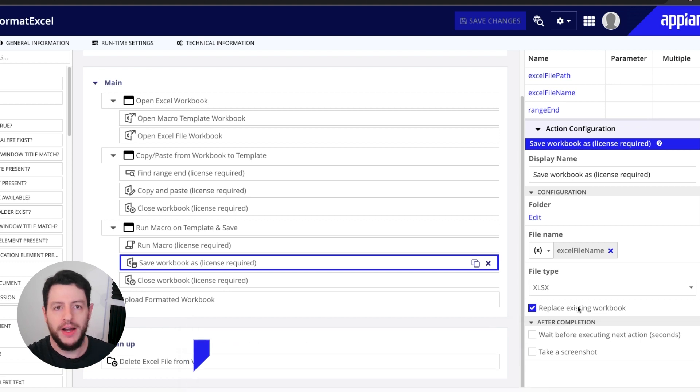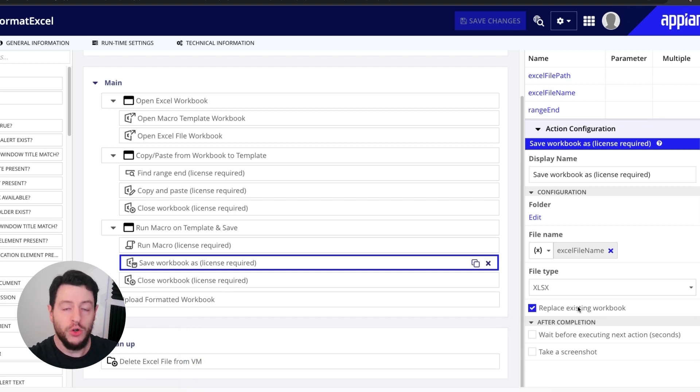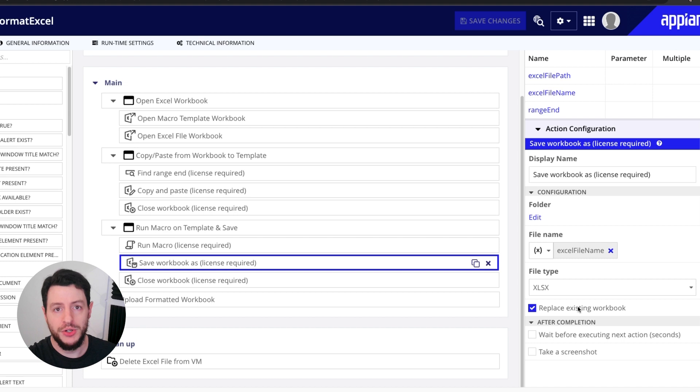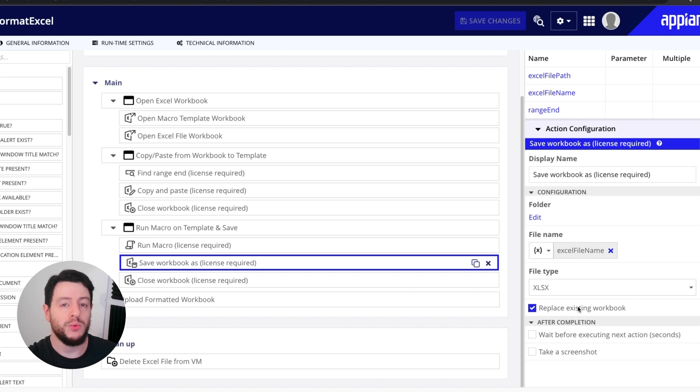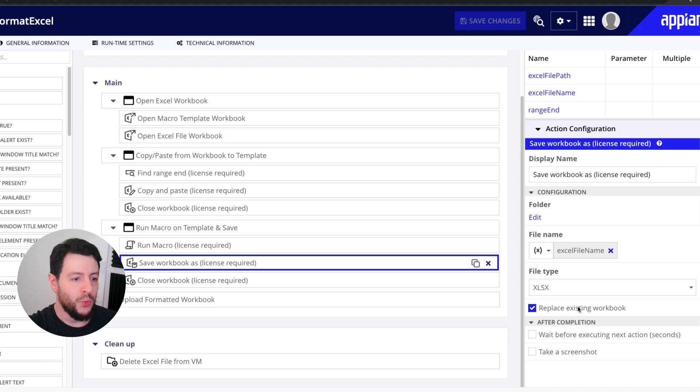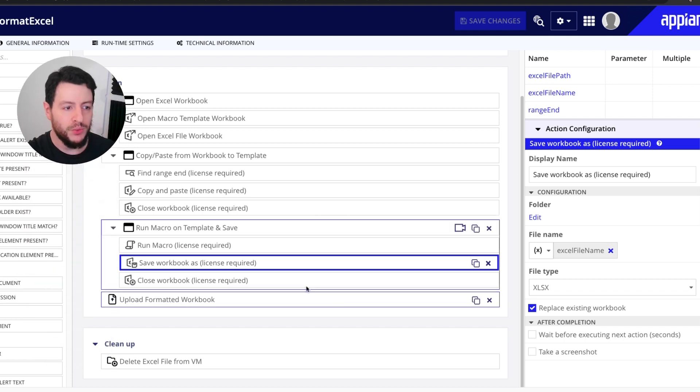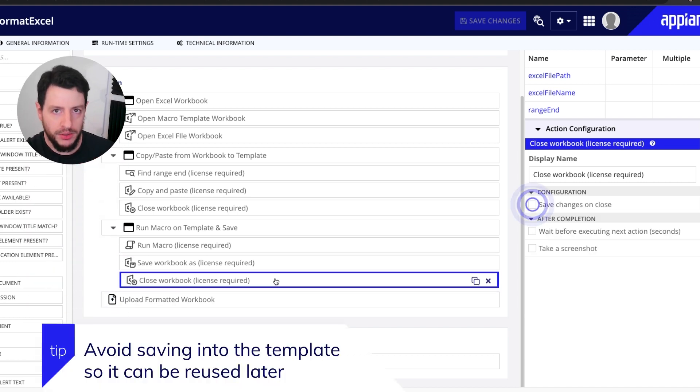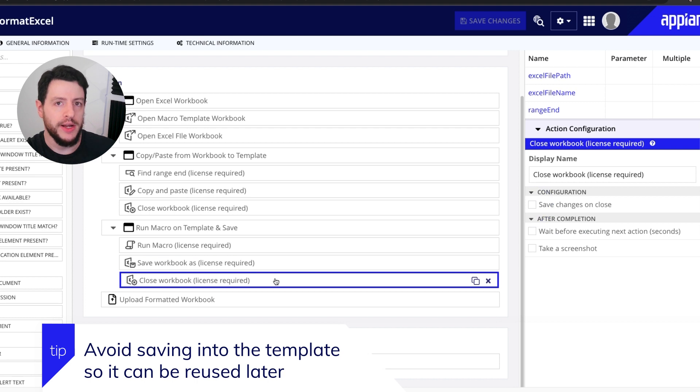Now the file that it replaces is the old pre-formatted version. And it's going to replace it with this new macro formatted version. Once that has happened, we're going to go ahead and close that workbook. So now both workbooks are now closed.